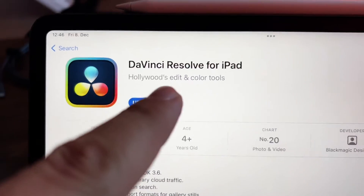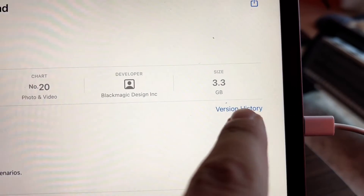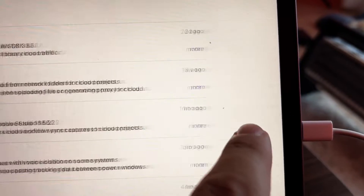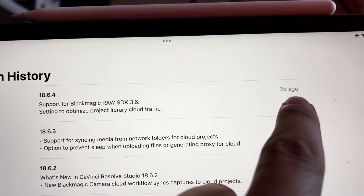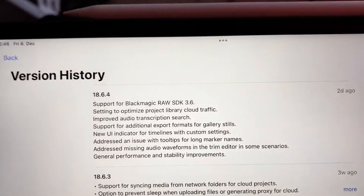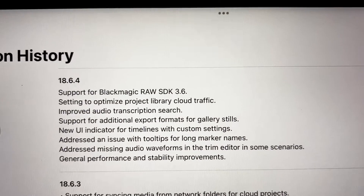So when I go to the App Store I have the DaVinci Resolve iPad update, and if you look at the version history you will always see the notes for what is being done on this update.